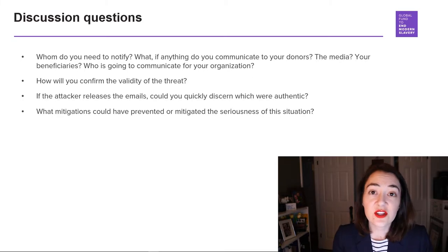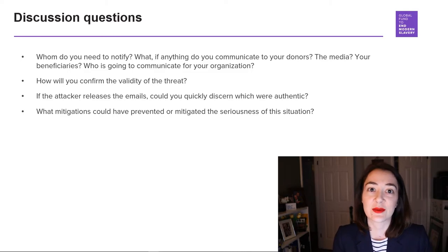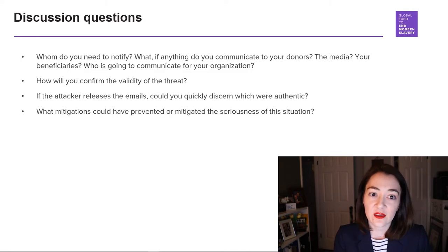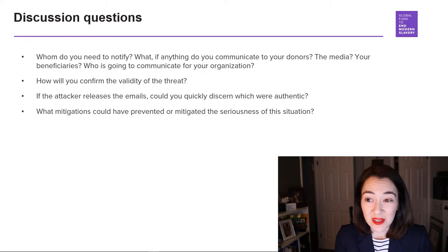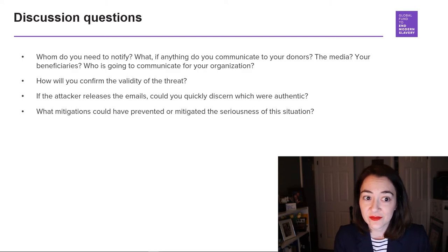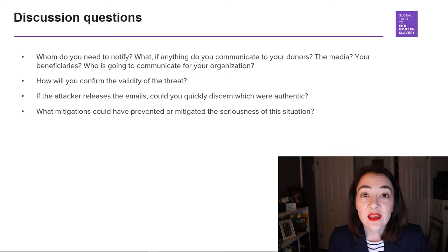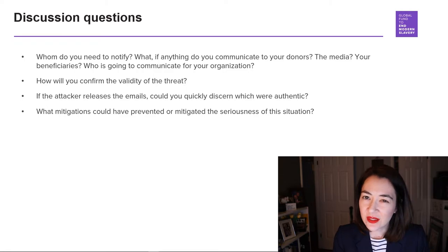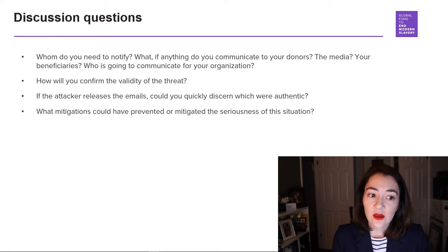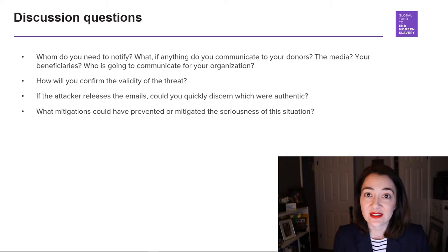Here are some discussion questions you can consider and make notes on, or talk with your colleagues about. Whom do you need to notify? What, if anything, do you communicate to your donors, to the media, to your beneficiaries? Who is going to be responsible for communicating on behalf of your organization? How will you confirm the validity of the threat? If the attacker releases the emails, could you quickly discern which were authentic? What mitigations could have prevented or minimized the seriousness of this situation?